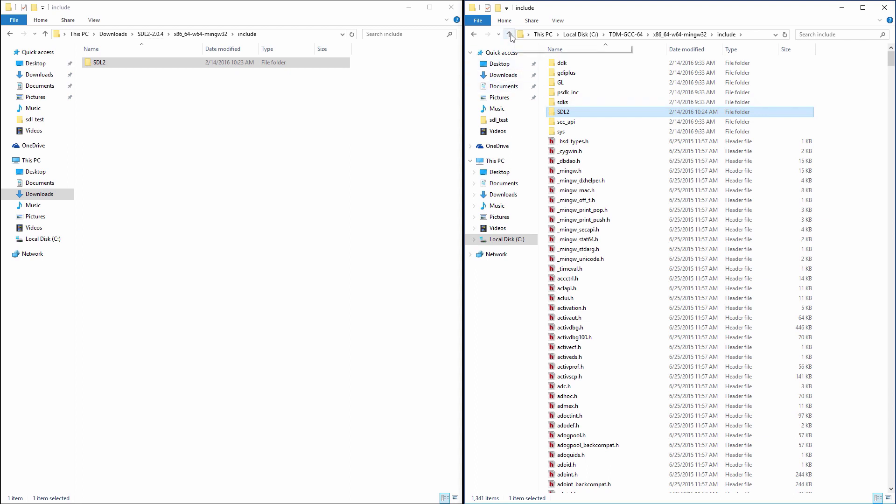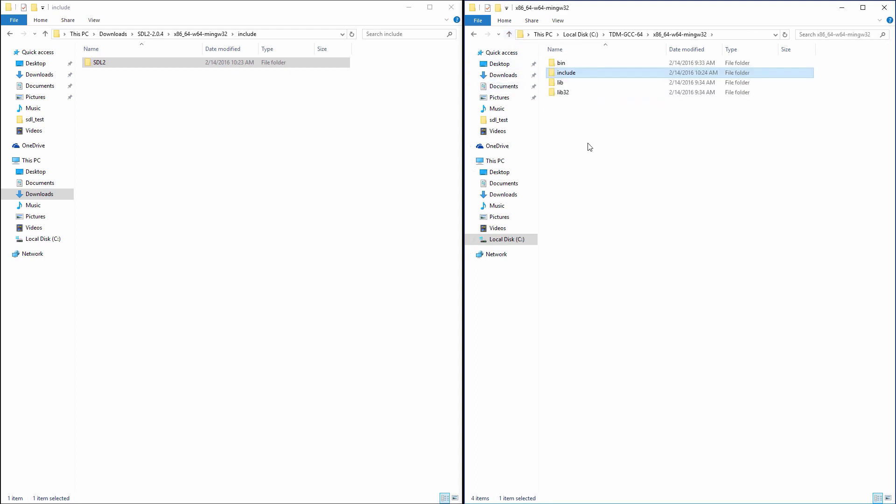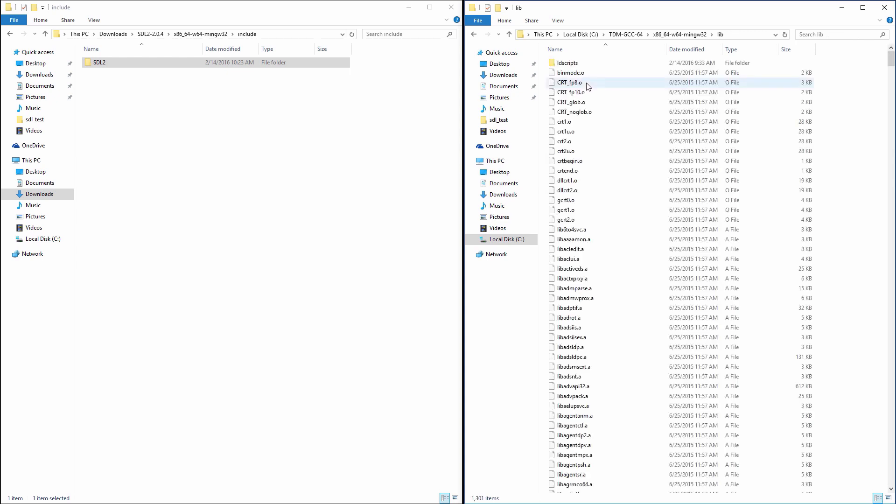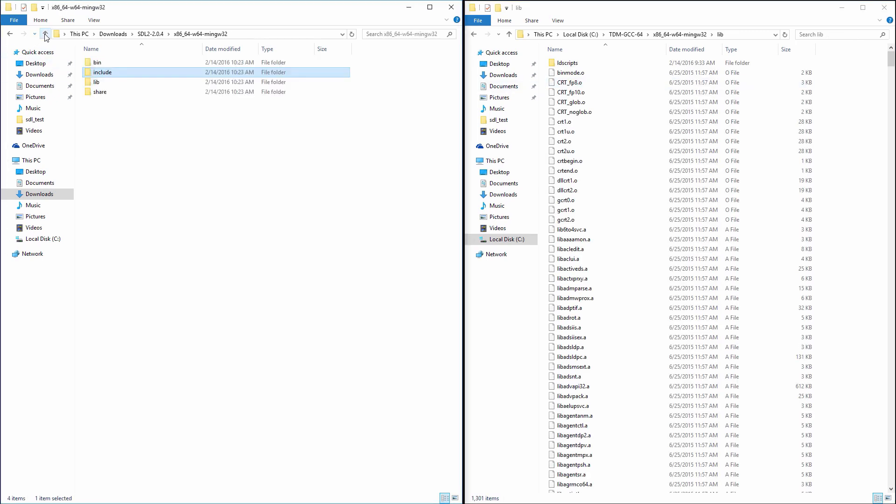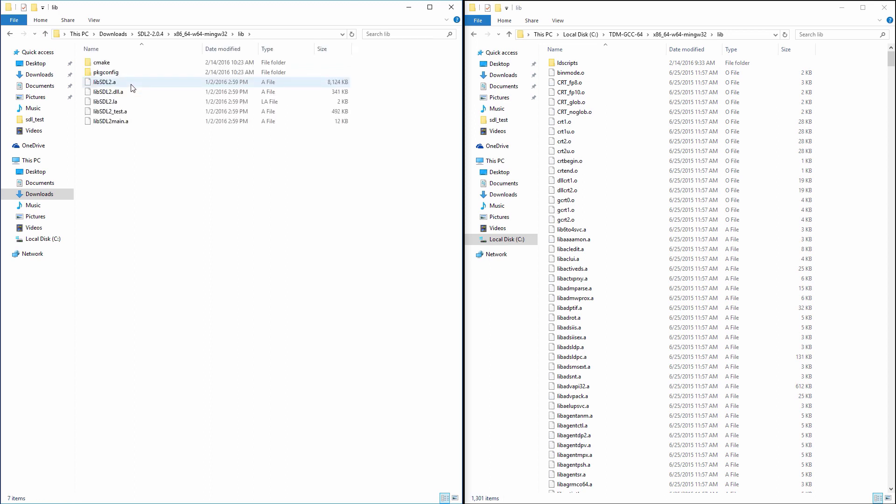Go back one level in the right window and open the lib folder. Repeat the same step for the left window. We will need to copy all files that start with lib to the right window.